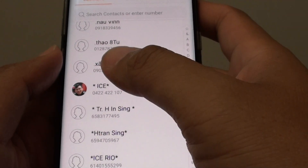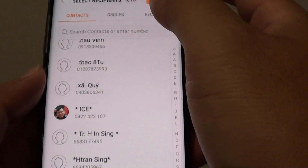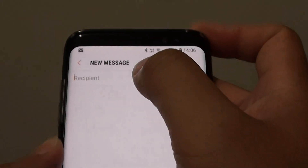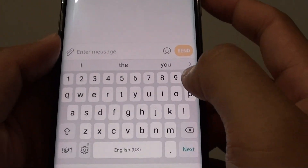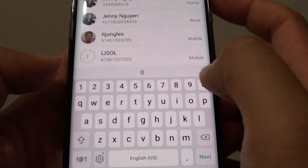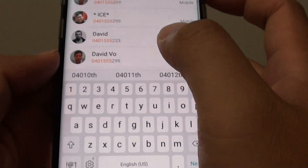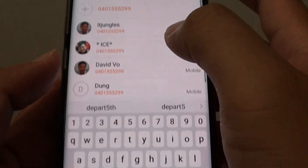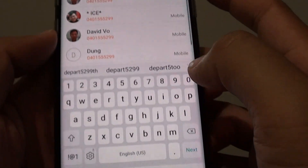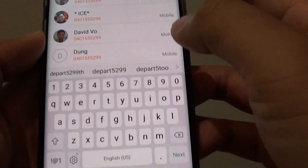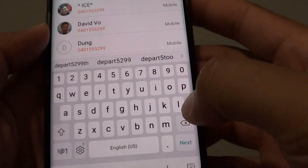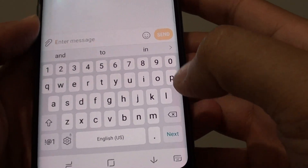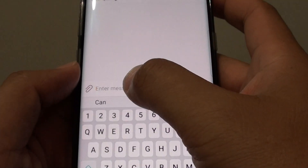If you haven't got a contact that you want to use, you can tap on the compose button and from up here you can manually put in the phone number, just like so, and then tap on the next button.